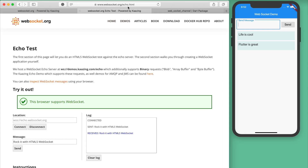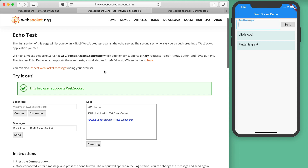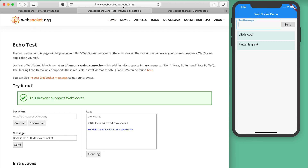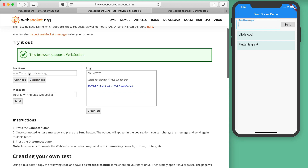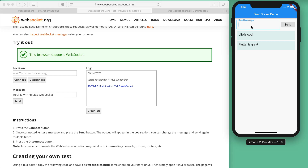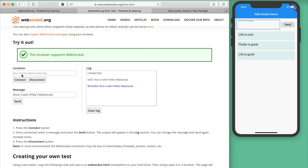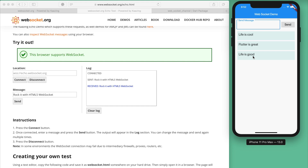On websocket.org there is a simple API you can use to connect and test whether WebSocket is working. If you visit websocket.org/echo.html, you can connect the WebSocket channel and send any message. The WebSocket URL receives that message and forwards it back to you. In our demo, if I write something like 'life is good' and click send, the message goes to ws://echo.websocket.org, which receives and forwards the message back, and we display it in a list.